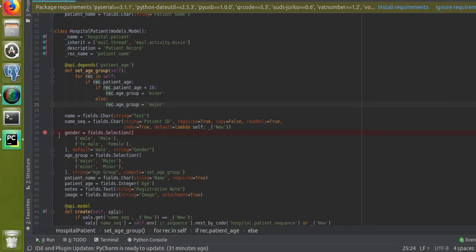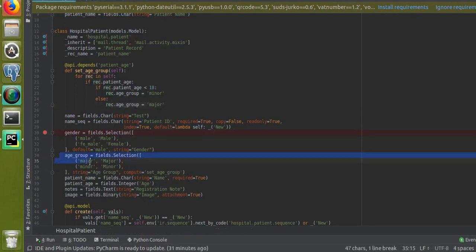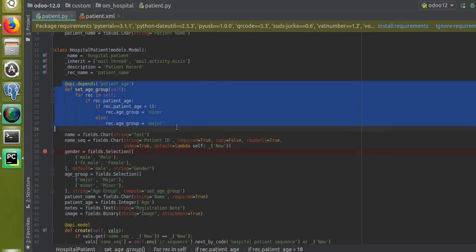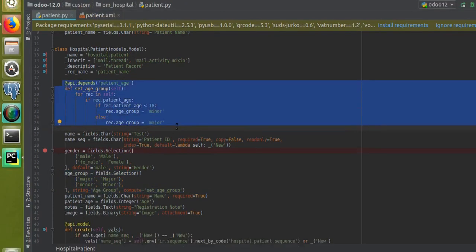We defined a field like age_group, called a compute function, and defined the function. If you have any queries regarding this, please comment and we will reply as soon as possible. If you need more tutorials on Odoo development, you can ping us via email at our Gmail address. Please subscribe to our YouTube channel for more updates on Odoo development tutorials. Thank you.